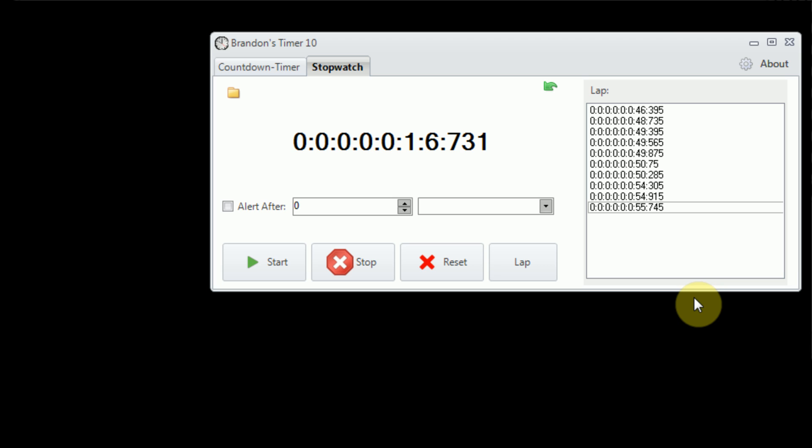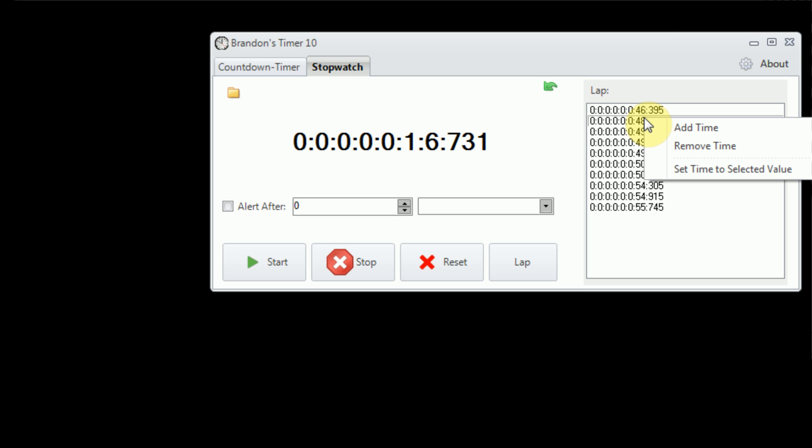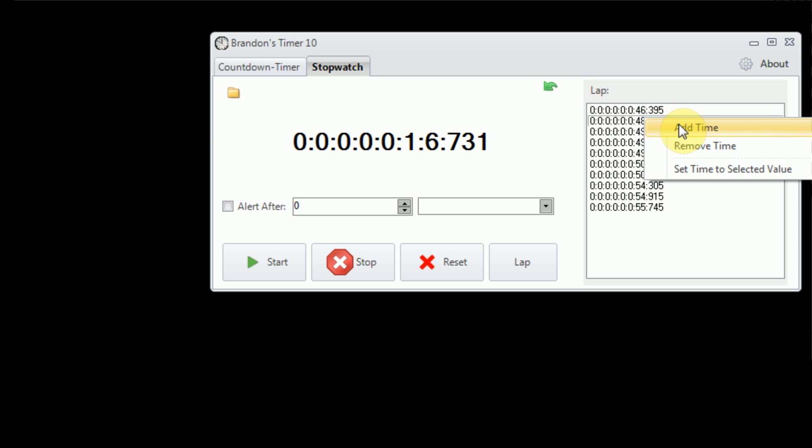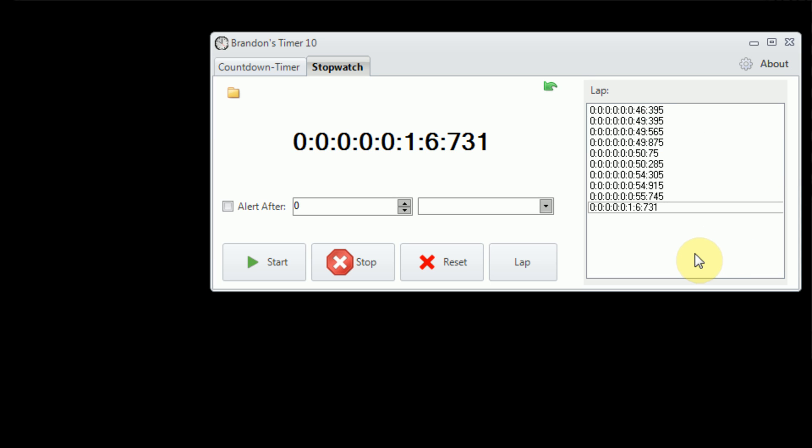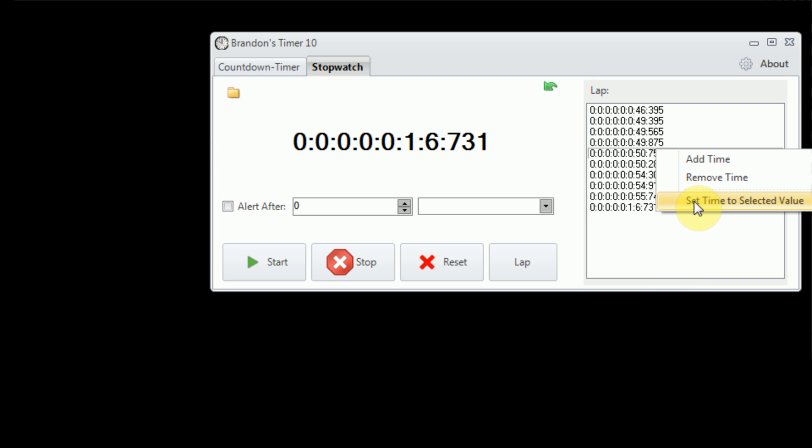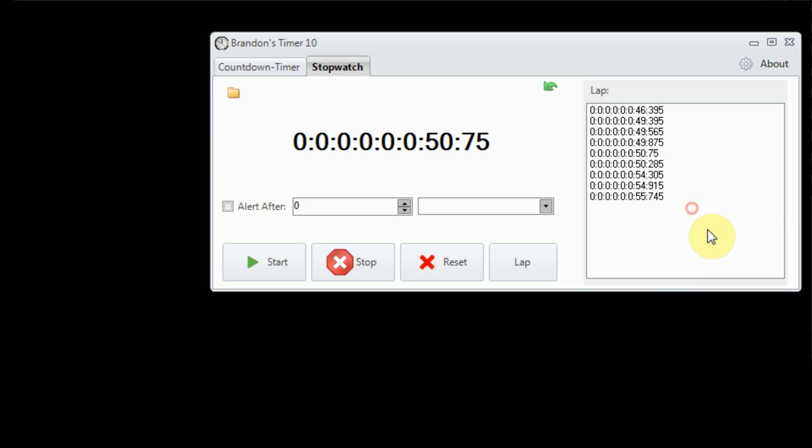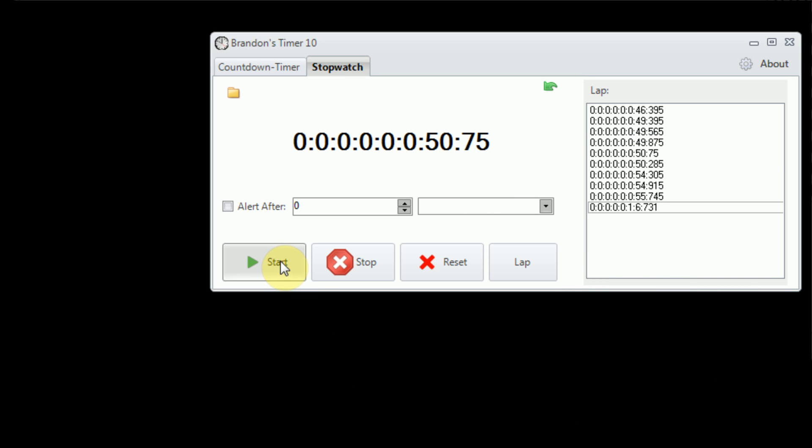So in the lap panel, we can individually select each lap time. Now, once we select a time, all we need to do is hover over it, and we can right-click and get a number of options. We can actually go ahead and generally add the current time to the lap box, or we can specify a time to remove by hovering over it, right-clicking, and press Remove Time. We can actually go ahead and right-click on a specified time, and press Set Time to Selected Value. Now, this sets the current stopwatch to the selected value in the lap box, and you can actually resume from there.